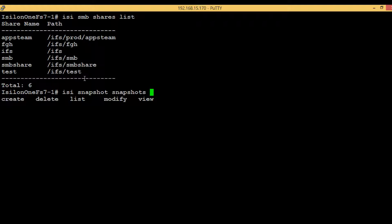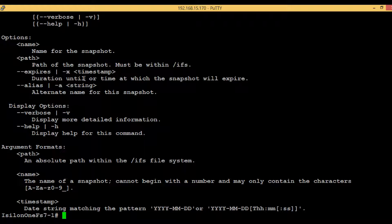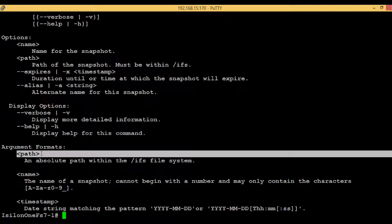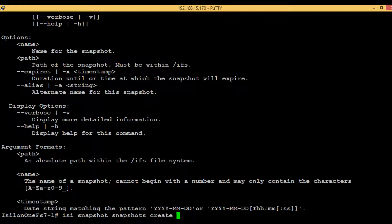Then hit tab to see the further actions that can be done. In this case 'create' is the command for us. Type 'c' and hit tab, it will fill up the rest. Then again hit tab. We have to give some compulsory values, so just type 'h' and enter to see the options. The first compulsory option is name for the snapshot, the second is the path.